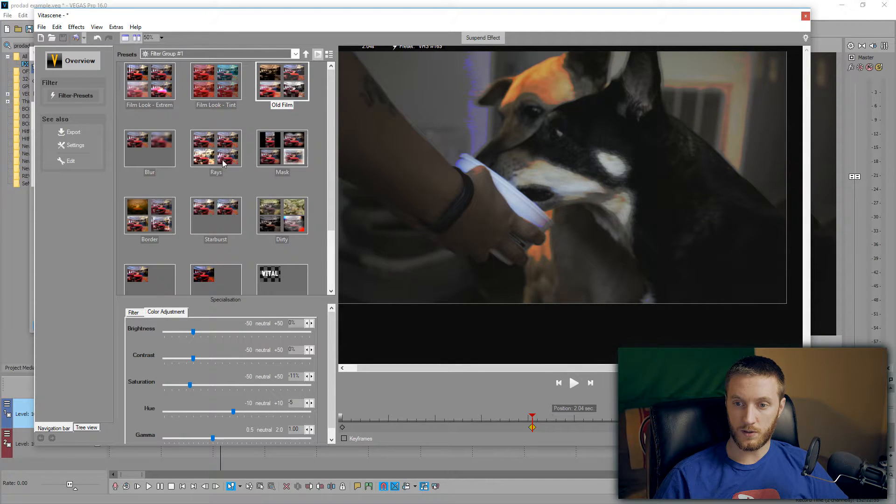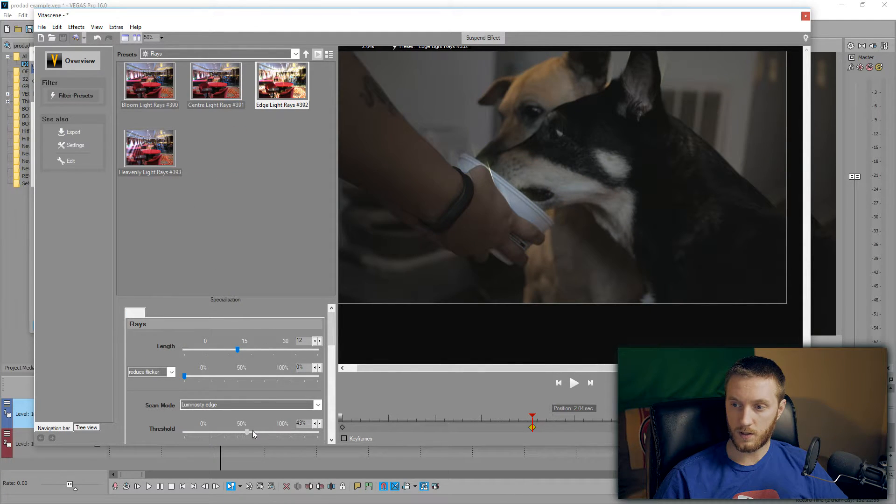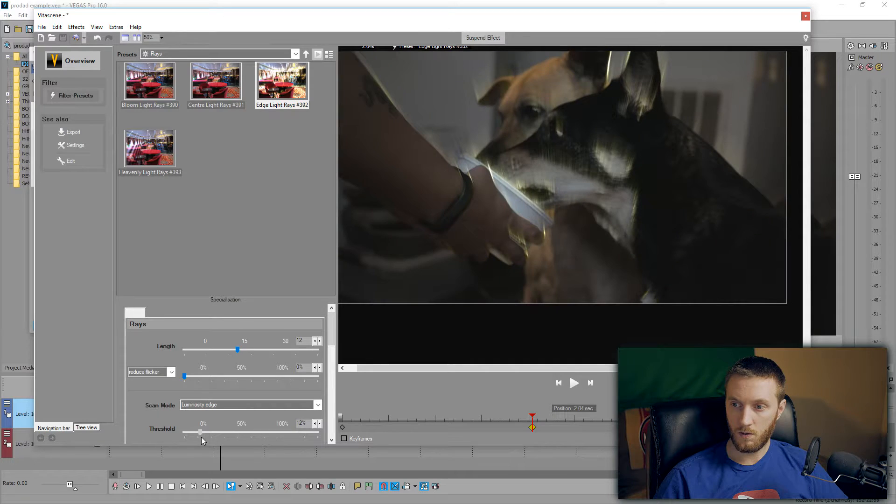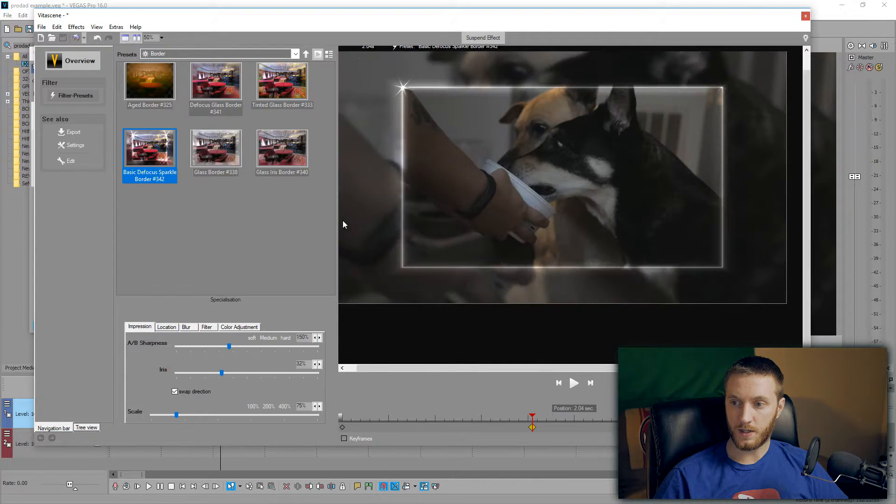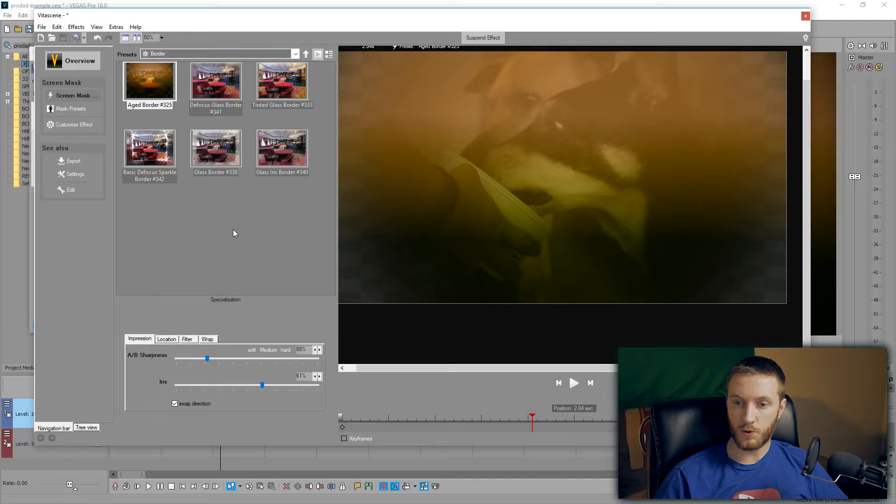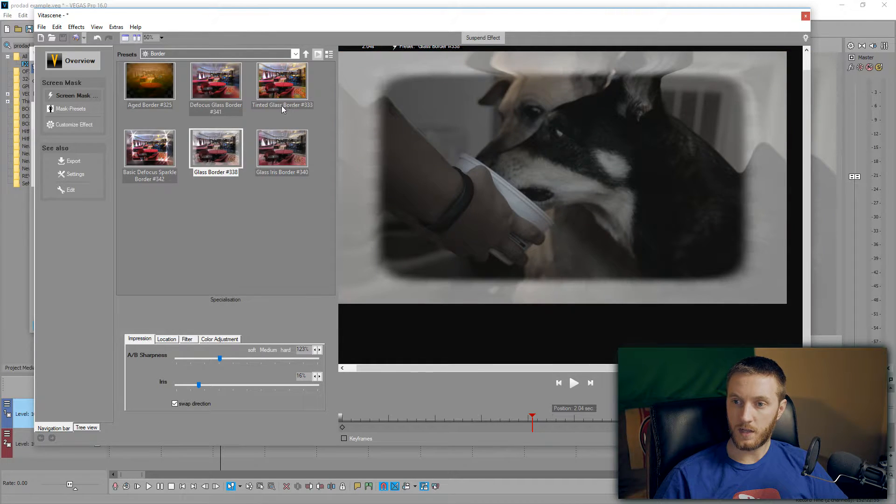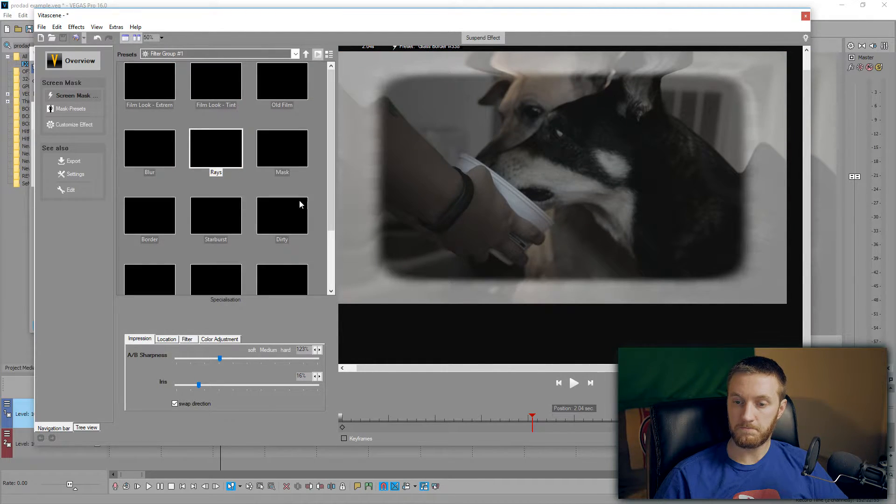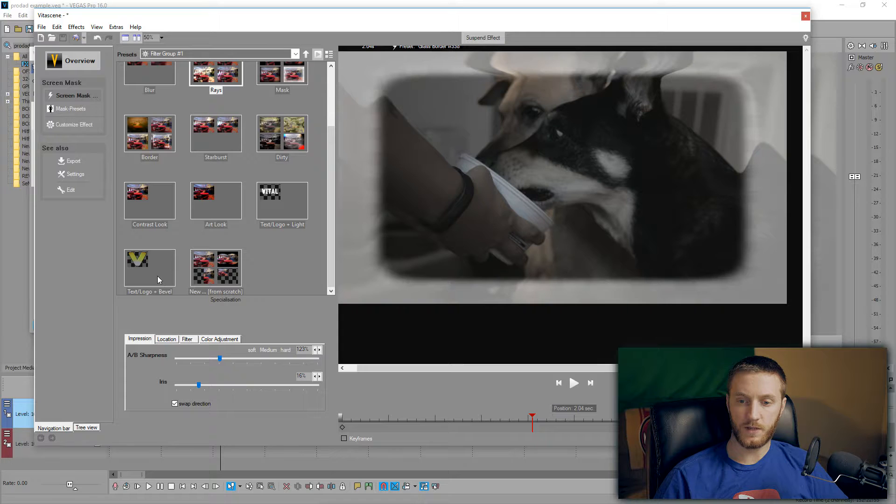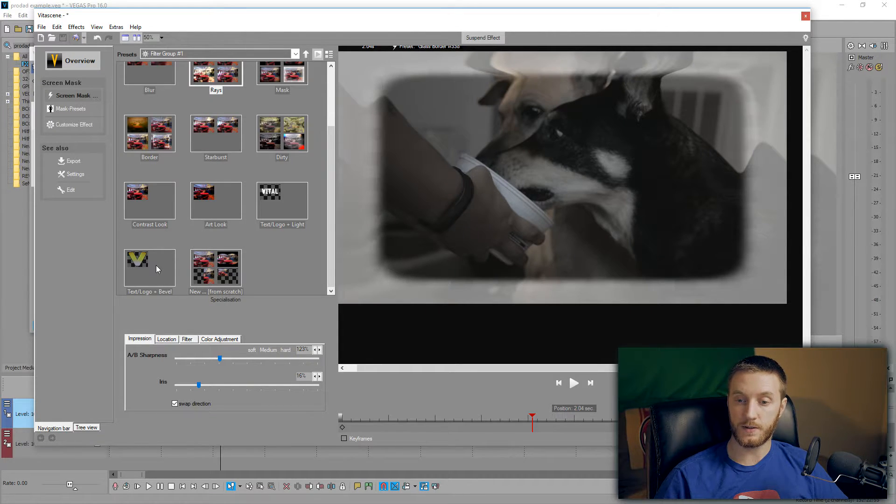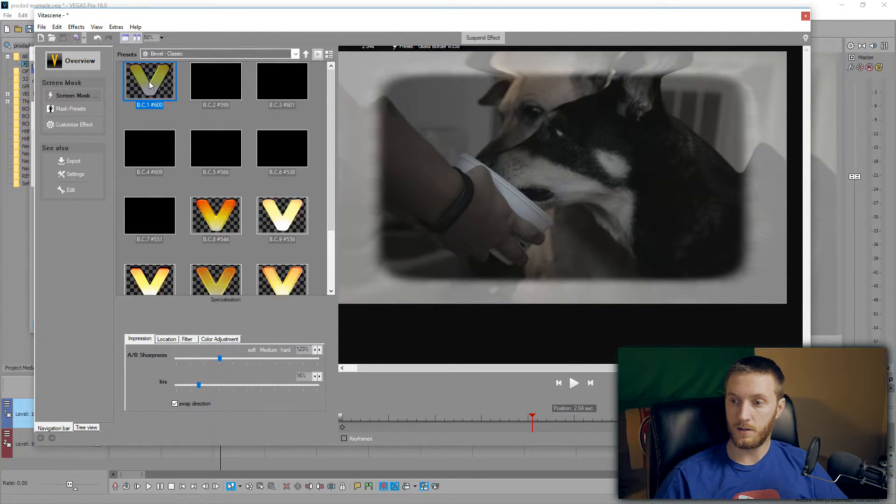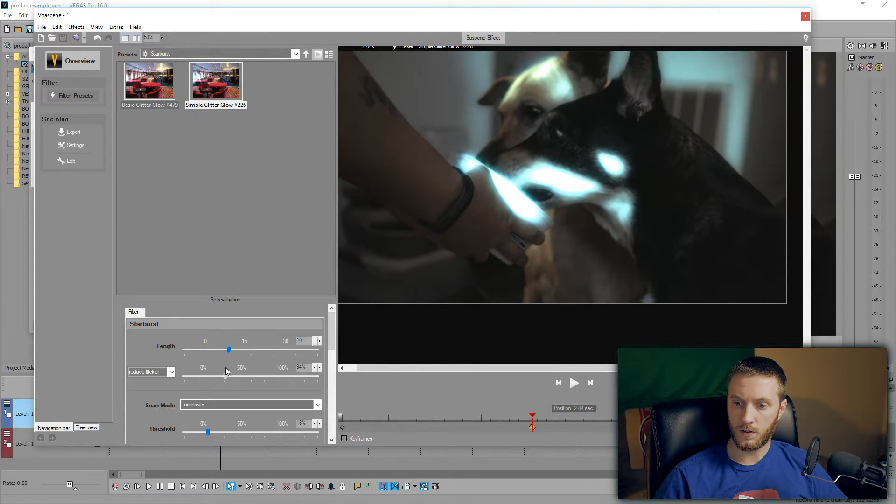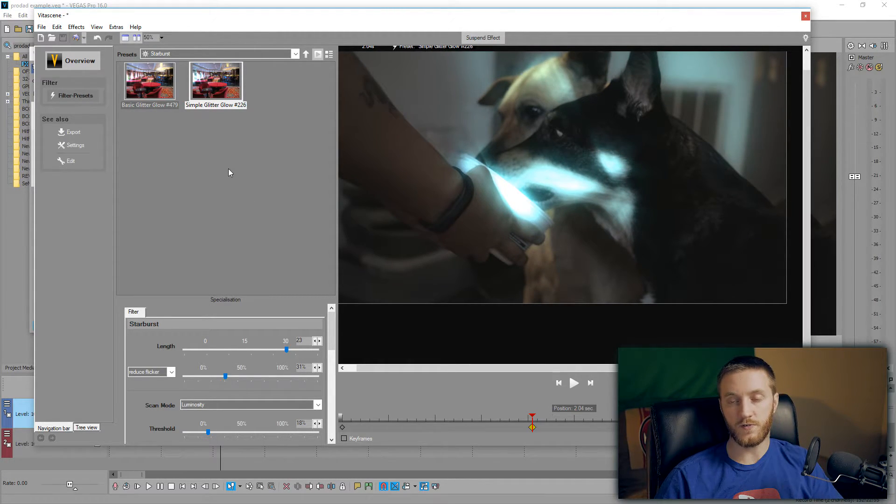We got some Blurs, some Rays, Luminosity. Oh, there's some Borders we can put in here. Age Border, Last Border. Yeah, just a bunch of stuff that doesn't really come with Vegas. It's more like custom-made things that are all in this pre-done pack. Pretty awesome. We got some Sparkle, some Simple Glitter Glow, pretty cool.